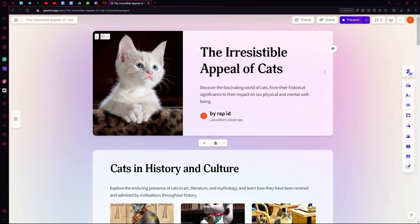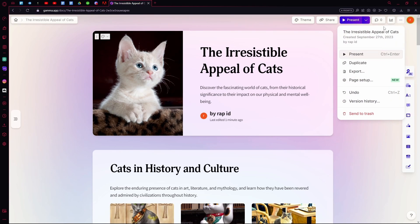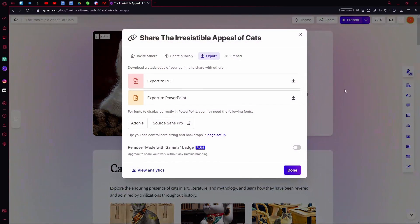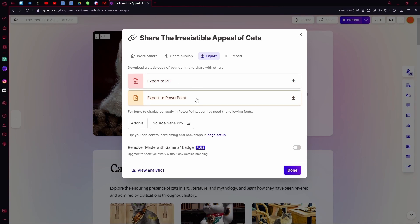After that, you are going to head over to the top right with the three dots over here, hit export, and down here you can actually export your presentation as a PDF or PowerPoint.